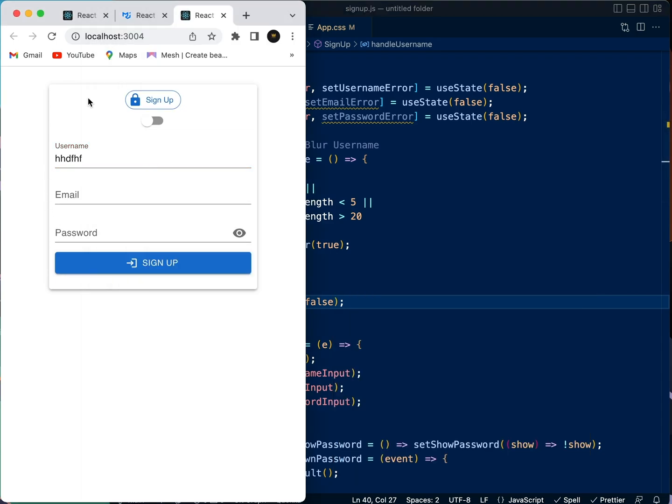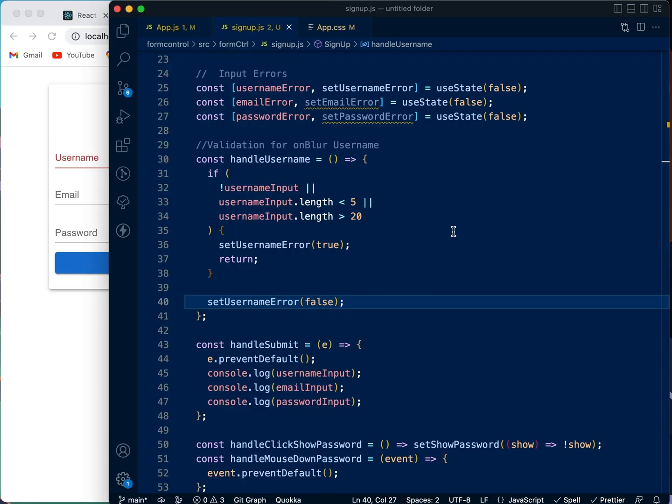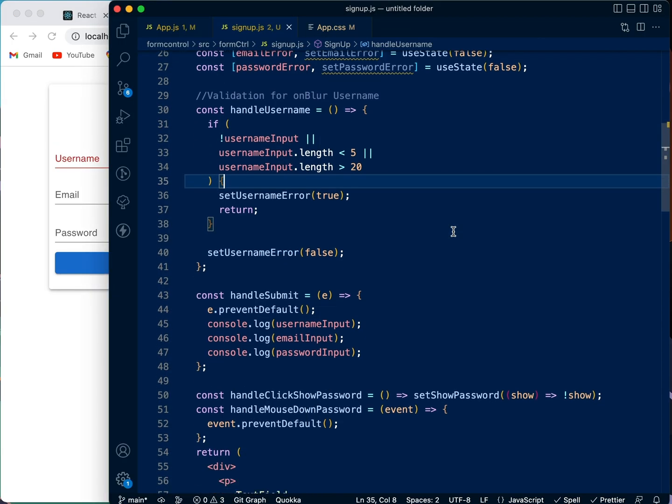So once the user clicks in and clicks out now, the error is gone. Very simple. But if it's less than five characters and it clicks out, the error will appear again. So it's very simple.